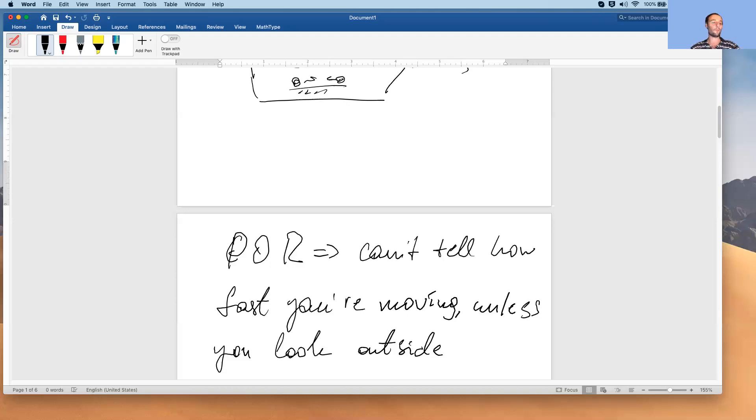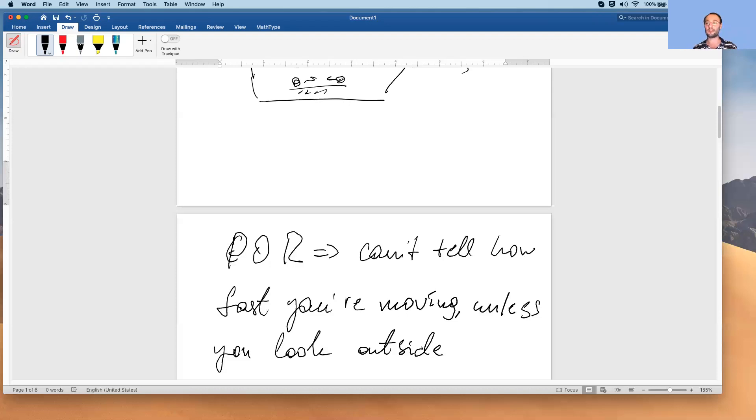And I want to conclude this second mini lecture, second part of lecture one, with the following question. Is it obvious that principle of relativity has to be true by some rules of logic? Can I somehow derive it by some rules of logic? Think about it.